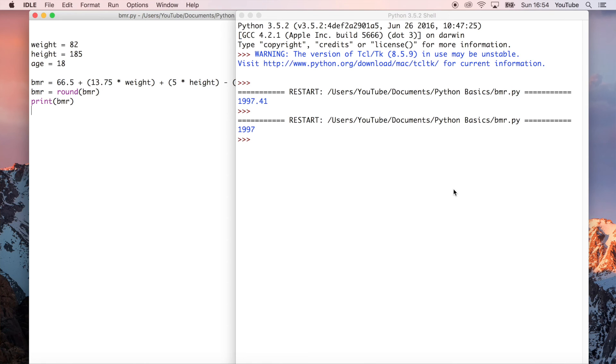So that's a really quick program, but it's a little bit more complicated. It's using variables to be able to calculate something that's actually kind of useful.